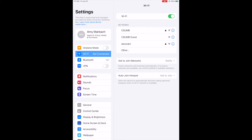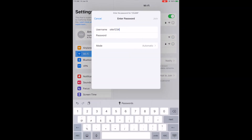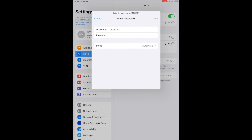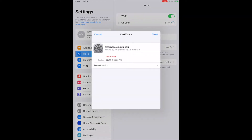To connect, just click on Wi-Fi in your device settings and select CSUMB from the list of available networks. When prompted for a username and password, use your provided CSUMB username and password to connect. Finally, make sure to also accept the security certificate.